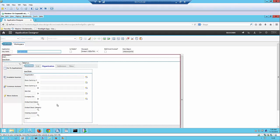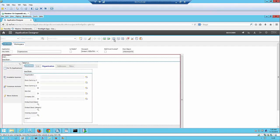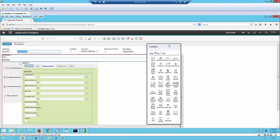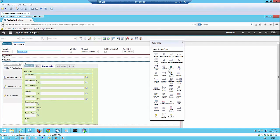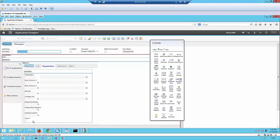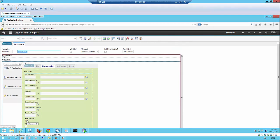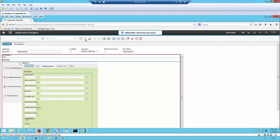Click on the multi-site application and click on the organization tab. We are going to customize this application to enable doc links functionality so that end users can attach a file. On the toolbar menu, click on the control palette. This will bring all the controls in Maximo. There is a control called attachment — drag and drop it into this section. Now you can see the attachment control is dropped. Save the changes you made in application designer for the multi-site application.